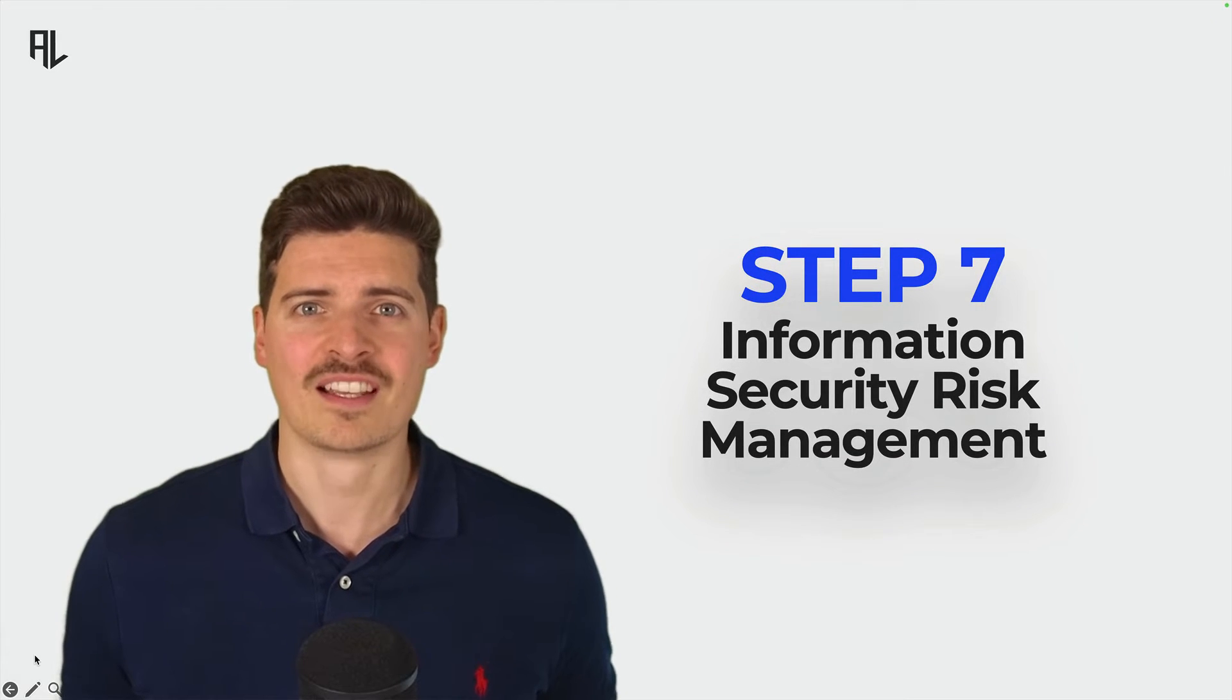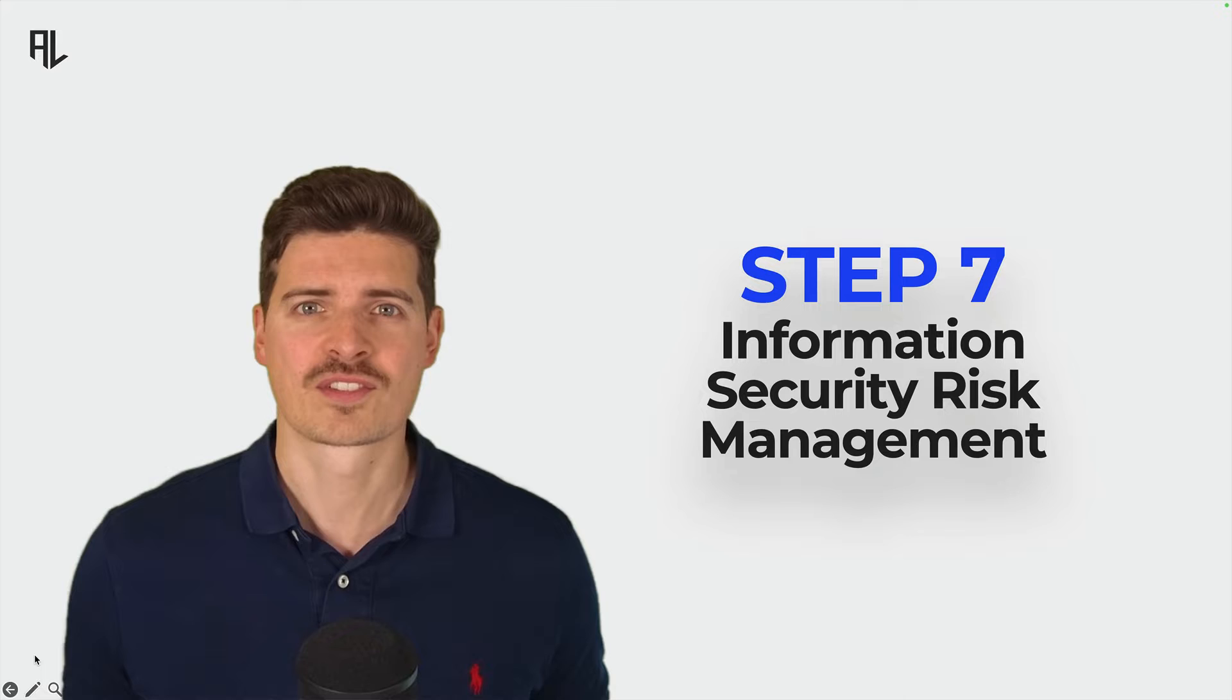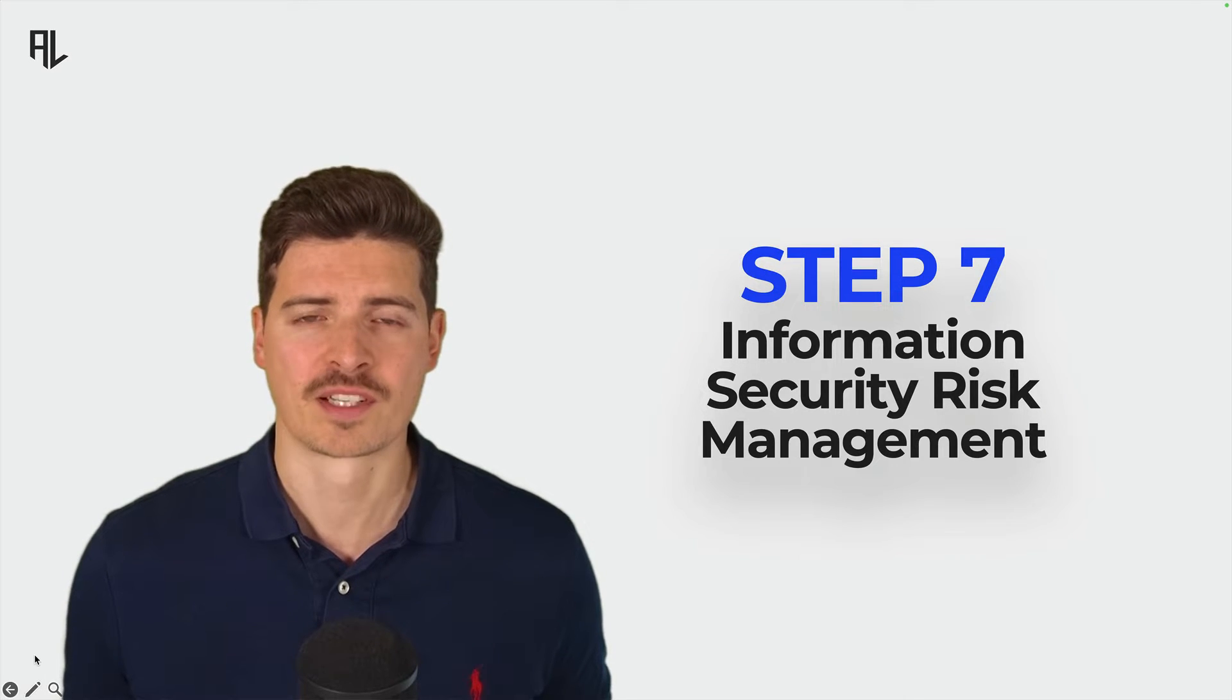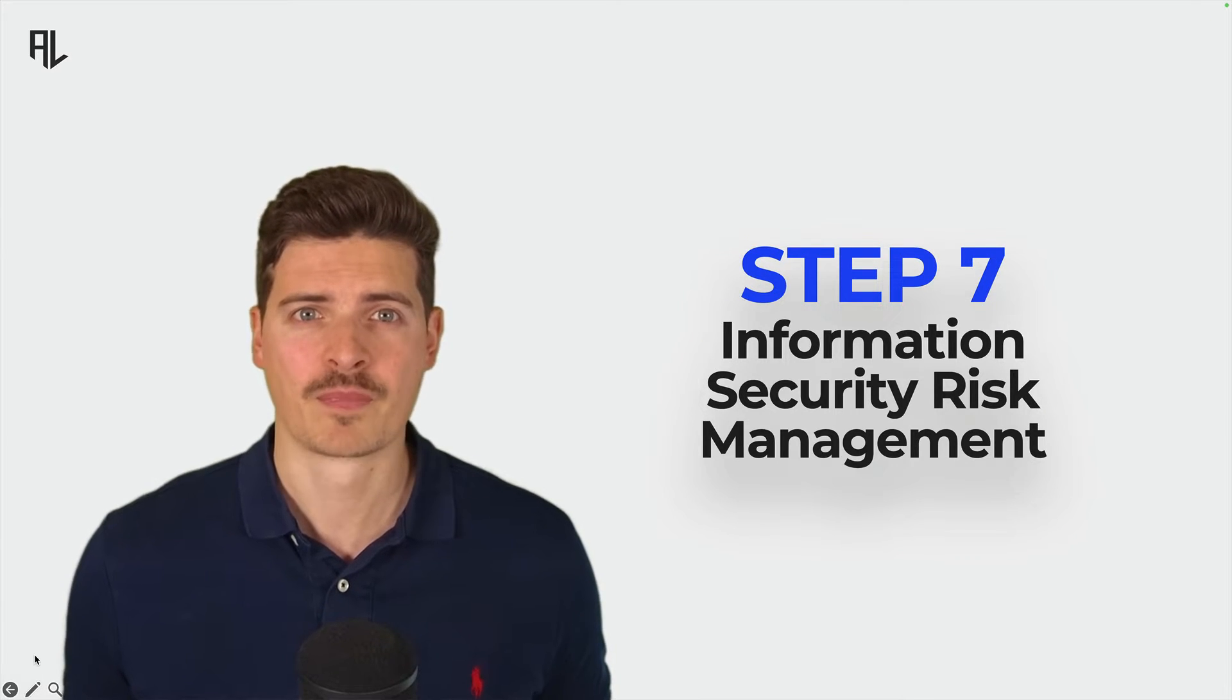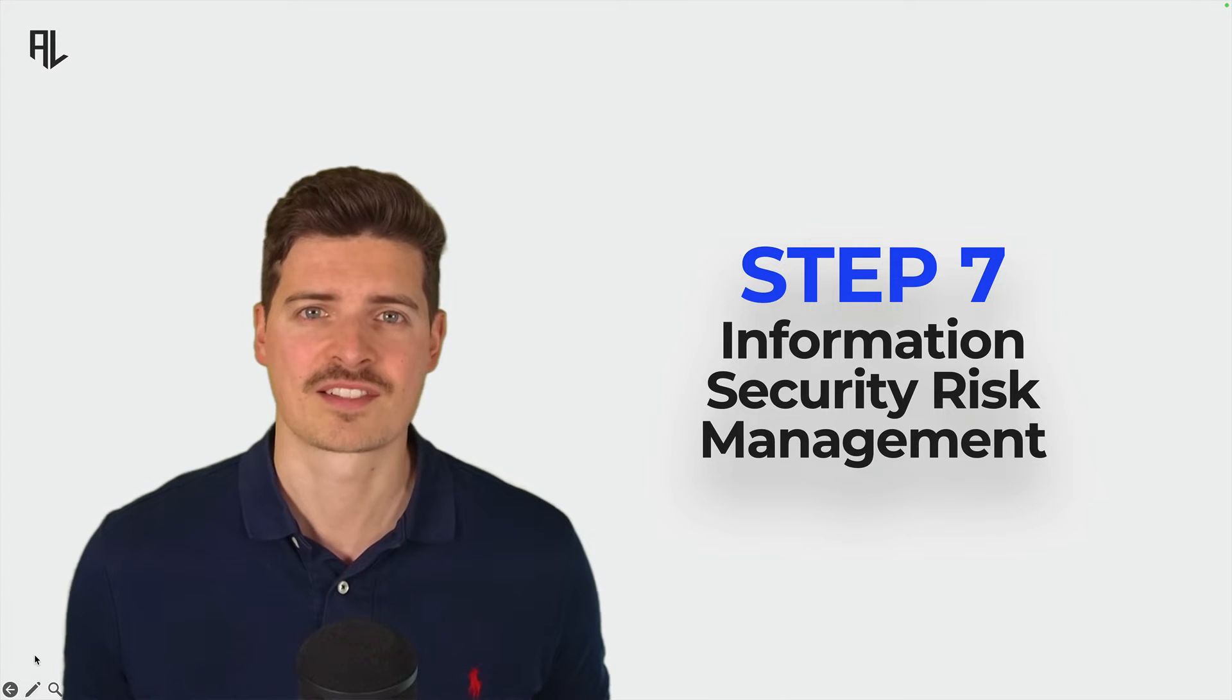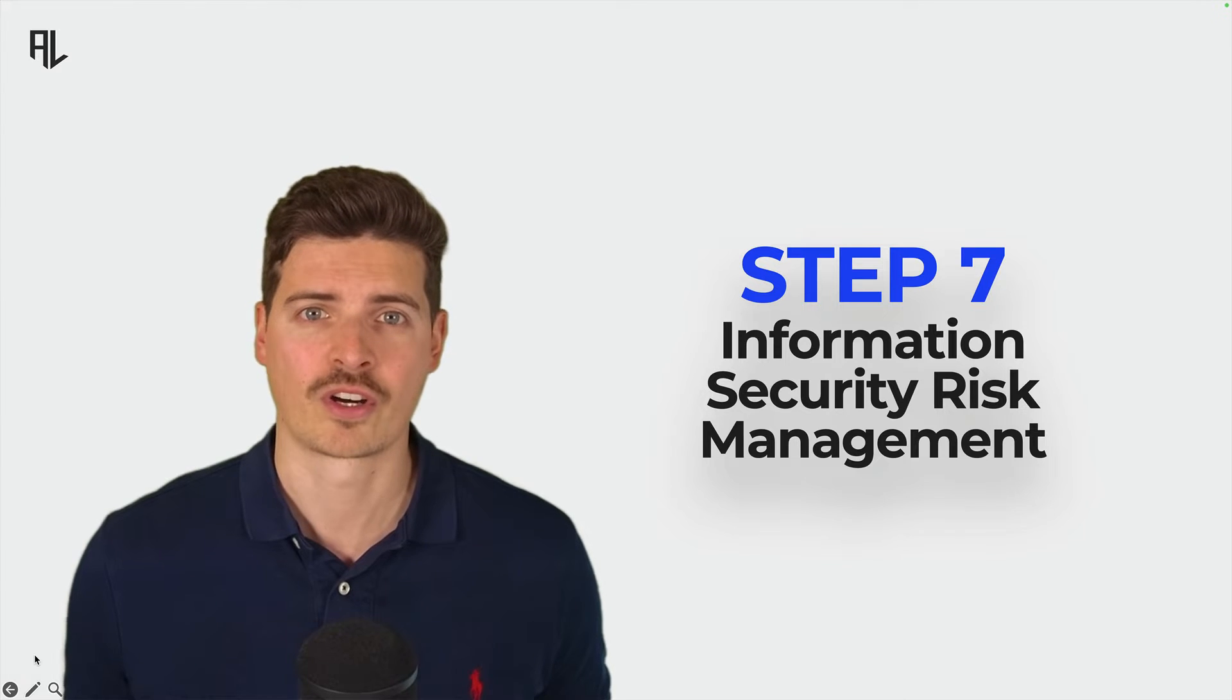ISO 27001 is designed to help organizations of all sizes and sectors to manage and reduce their information security risks. Let's have a brief look at information security risk management to help you better understand how ISO 27001 can support you in protecting your organization.